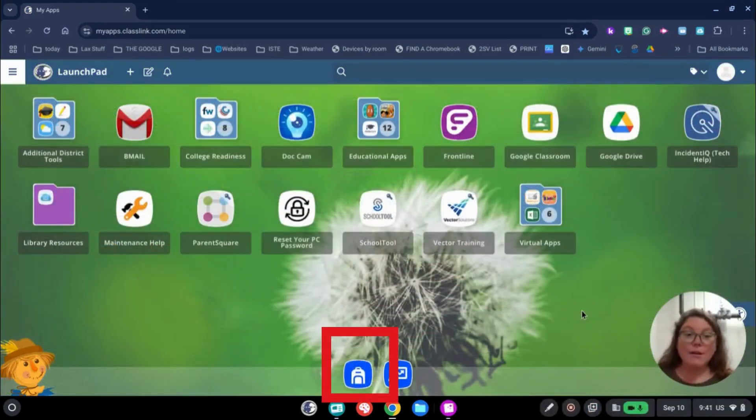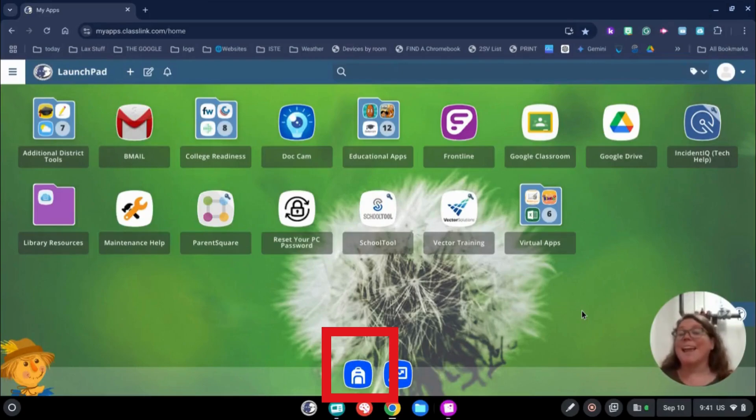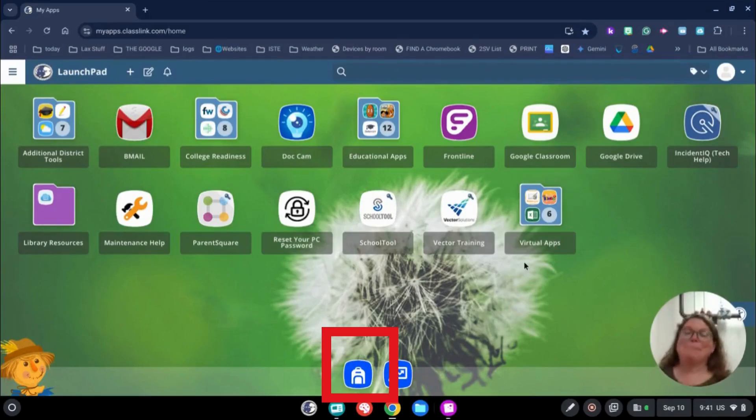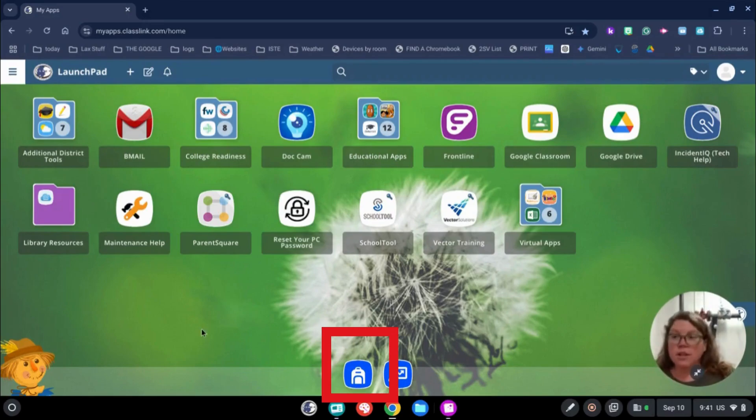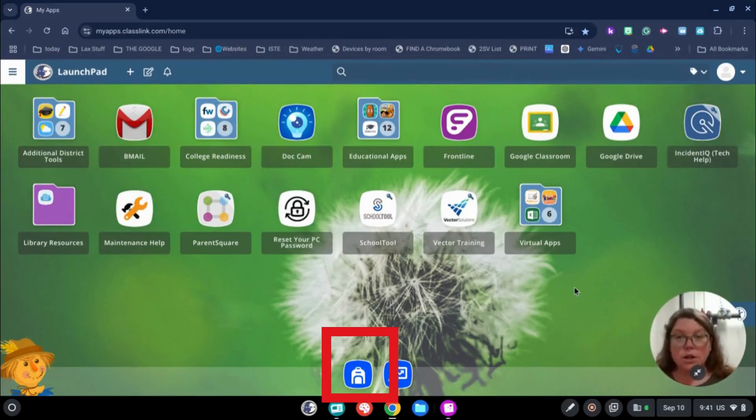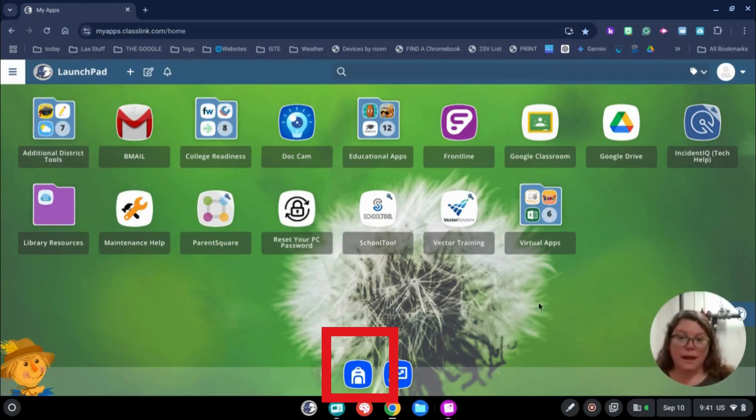Now I've logged in as one of our junior high teachers, Mrs. Nye. Thanks for being my guinea pig. You can see that she's changed her background and she has a bunch of different apps than I do. Because she's a teacher, she'll have access to different apps than I do on her launch pad.